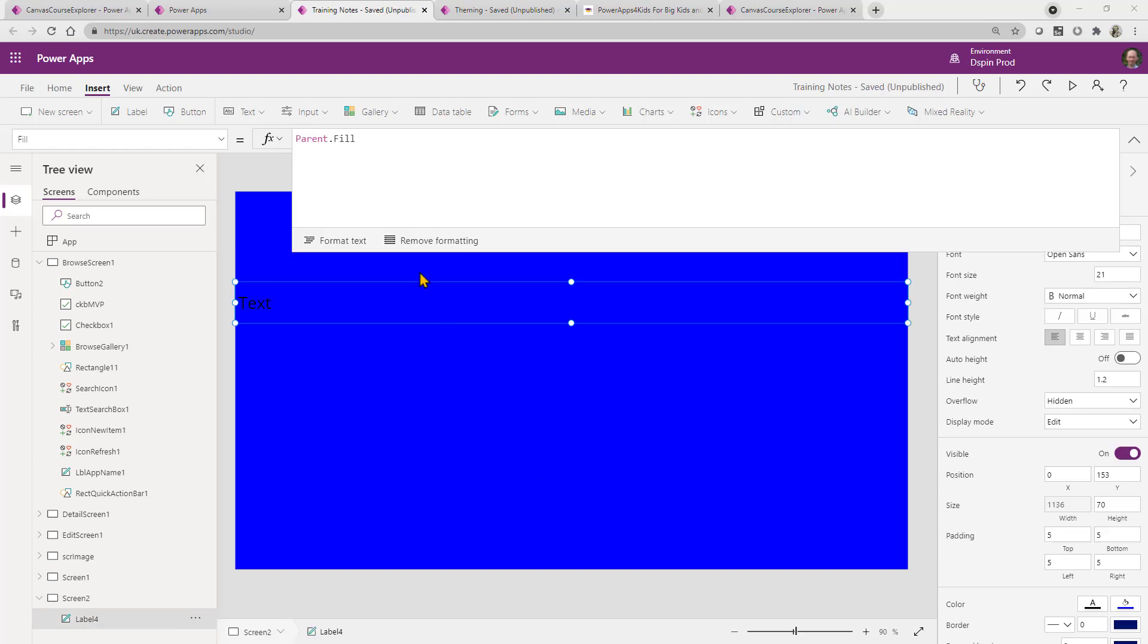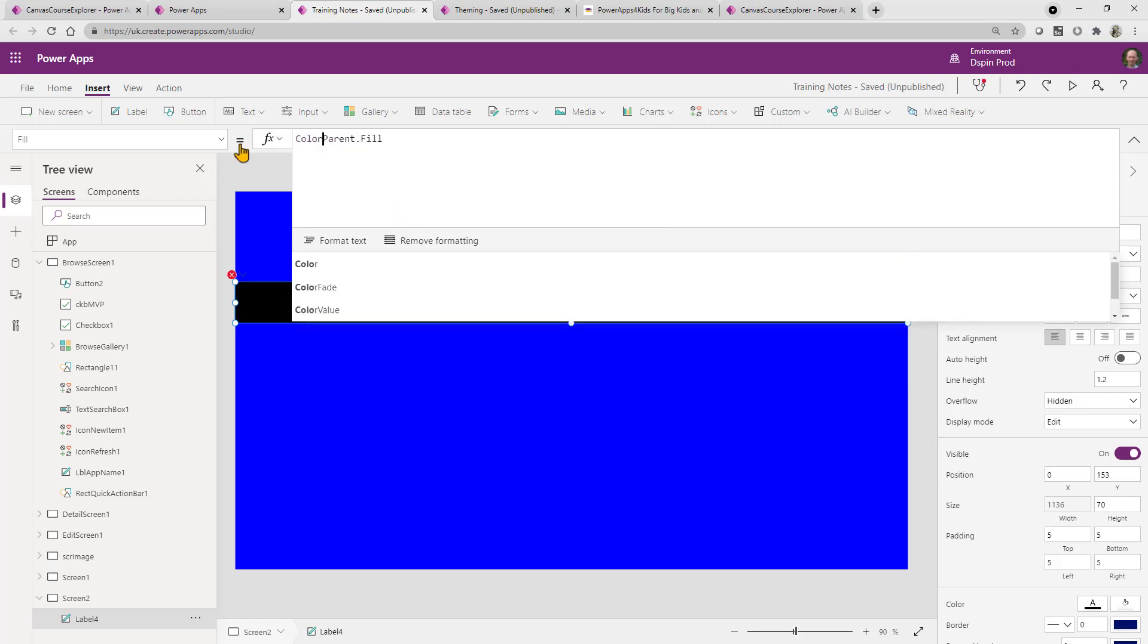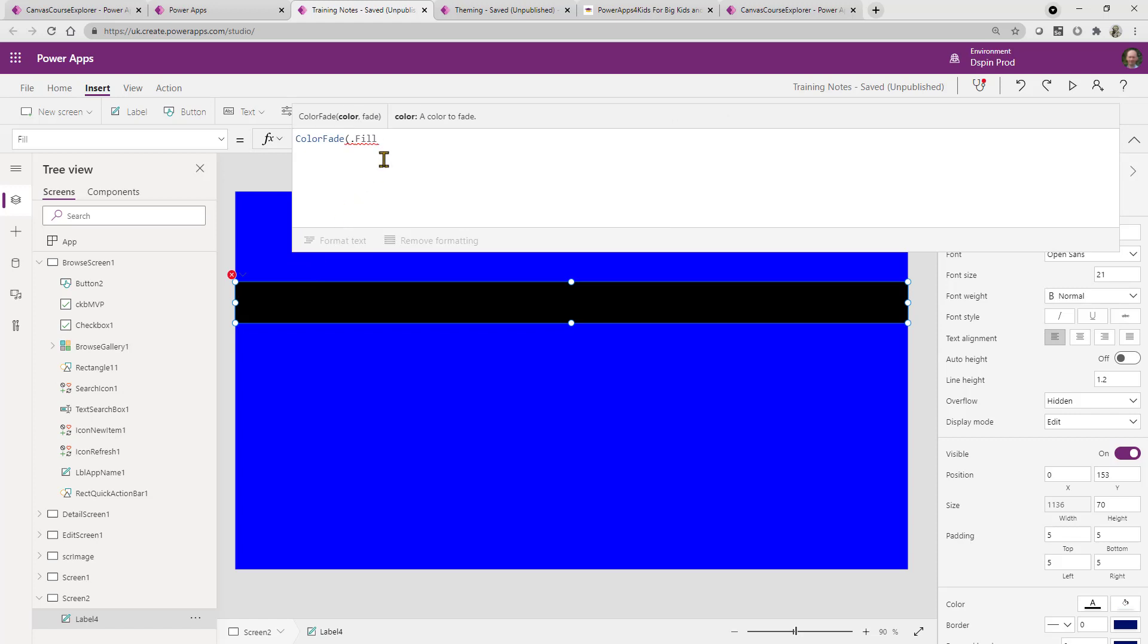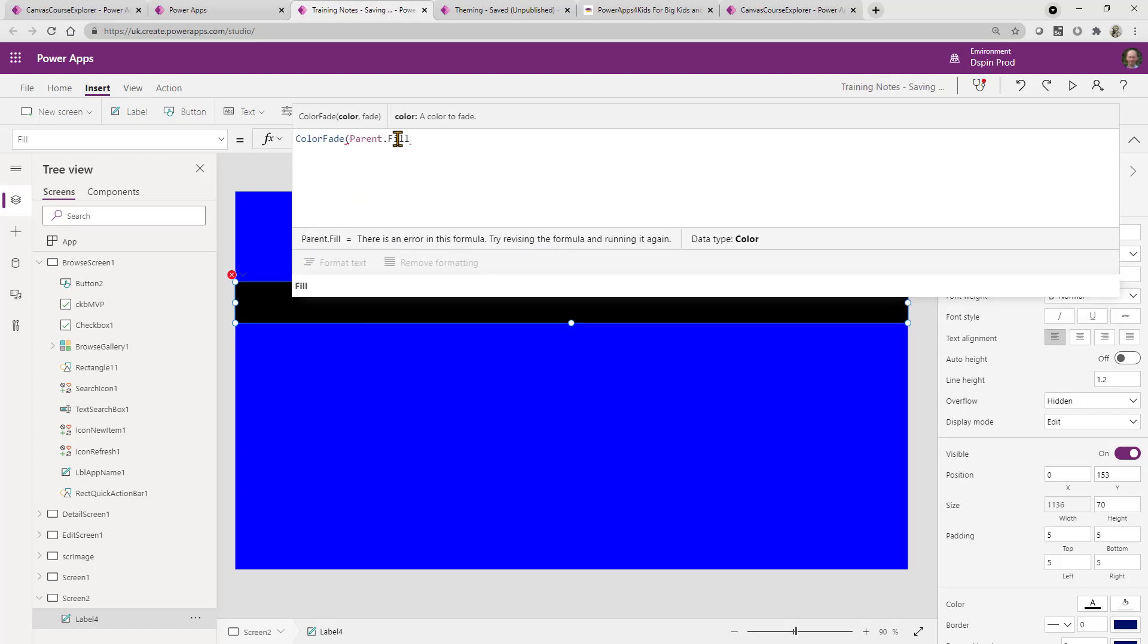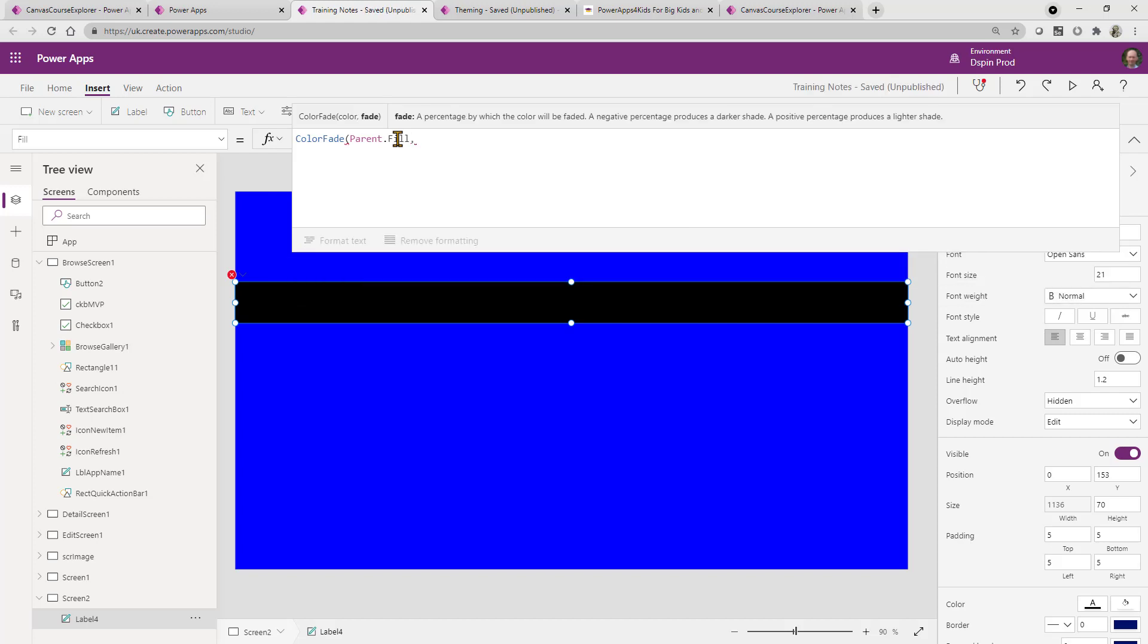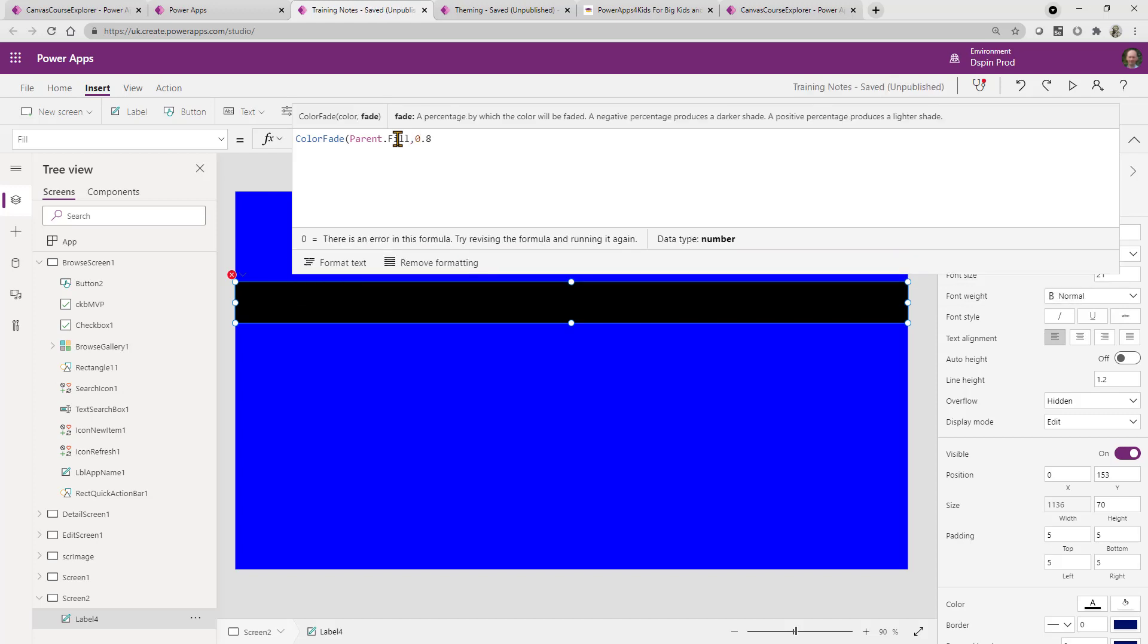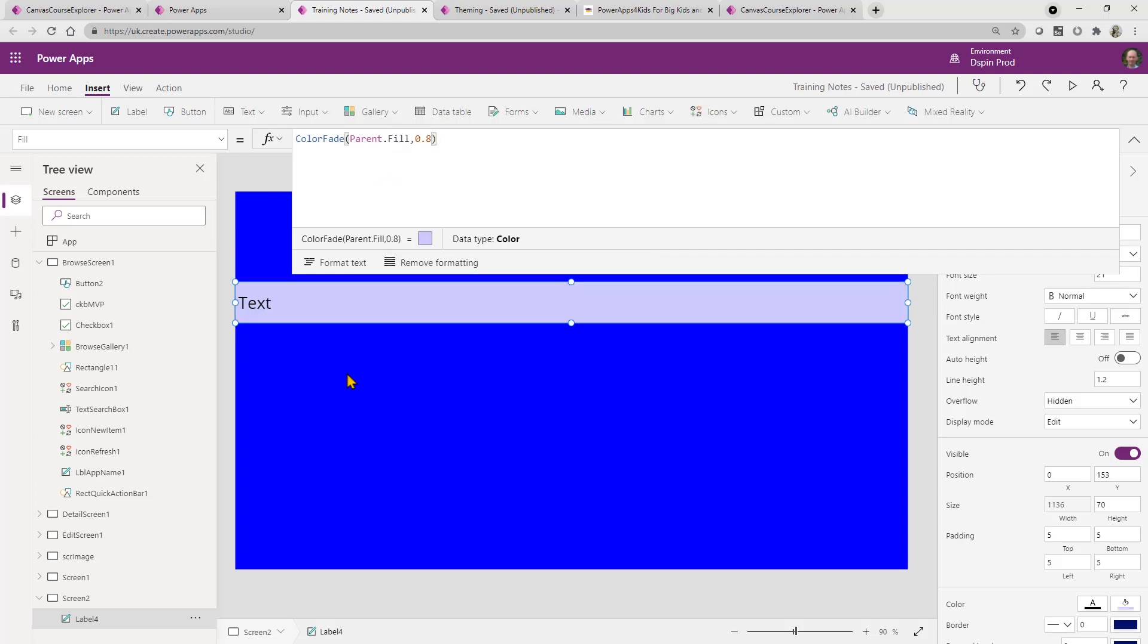So now what I'm going to do is I'm going to leverage this parent fill property. And I'm actually going to say, actually ColorFade and I will do parent.fill, parent.fill. And I can put in a percentage in here, so maybe I'll do 0.8 and then close the brackets so you can see I've actually leveraged the parent property here.